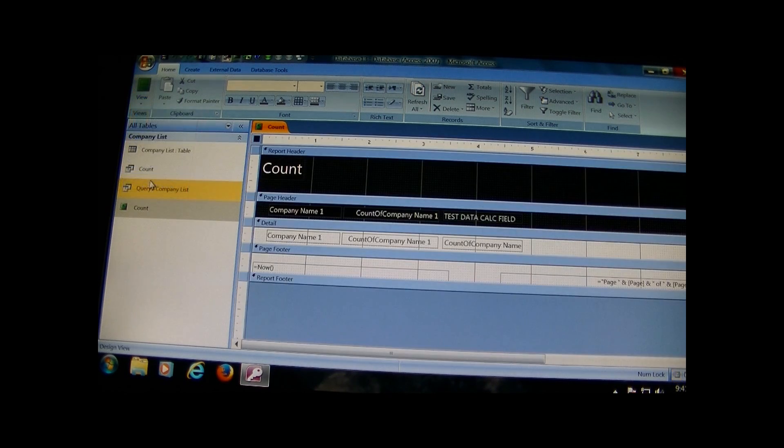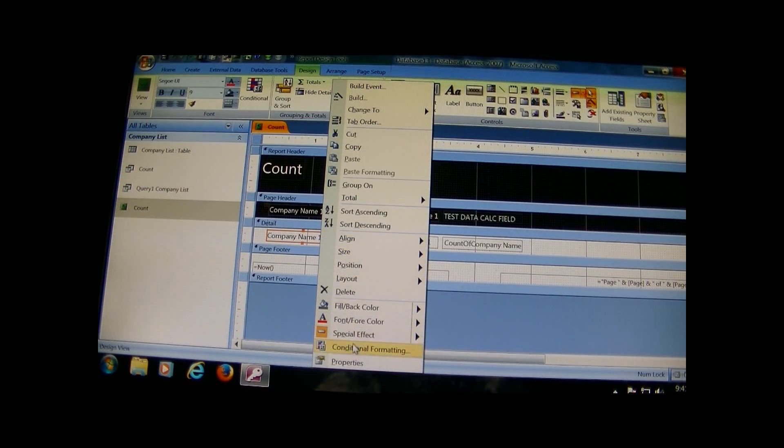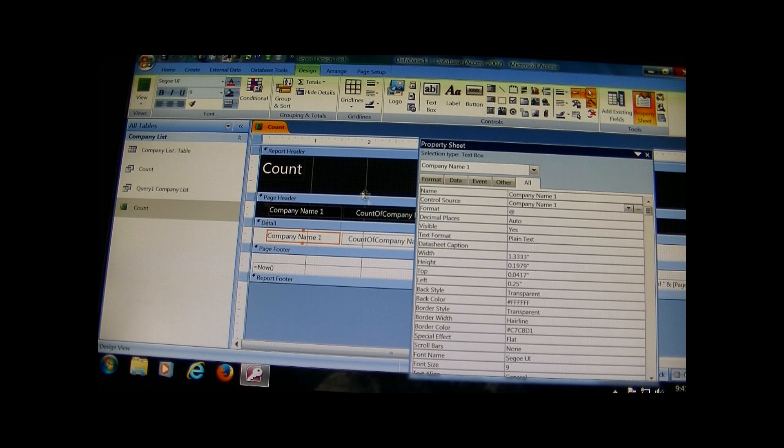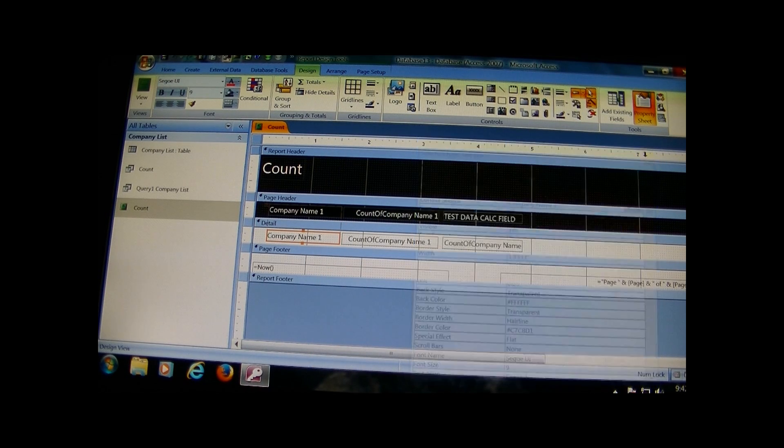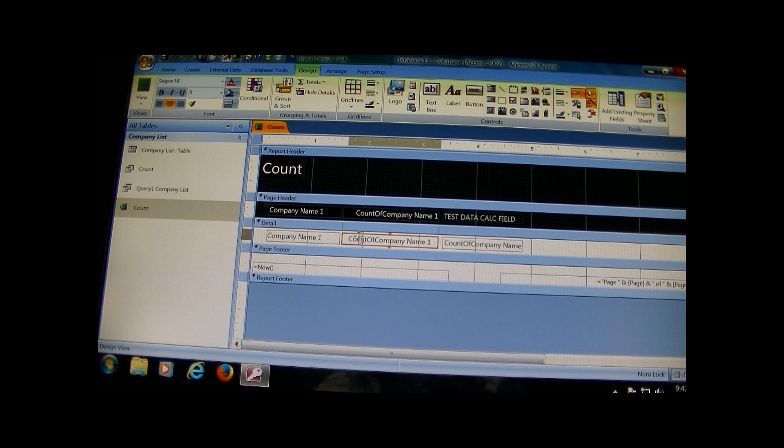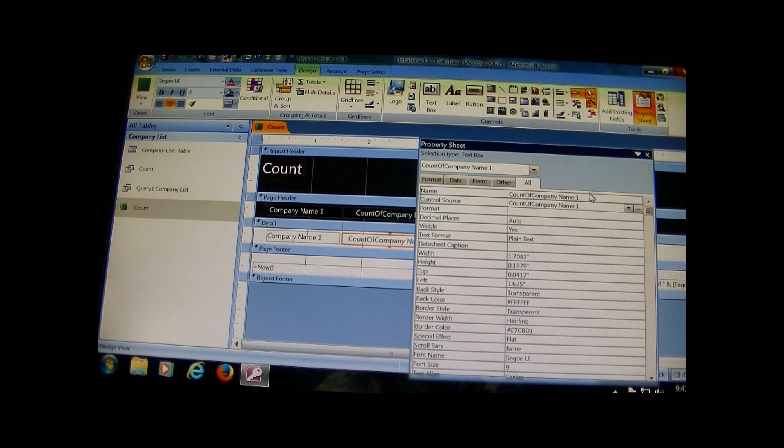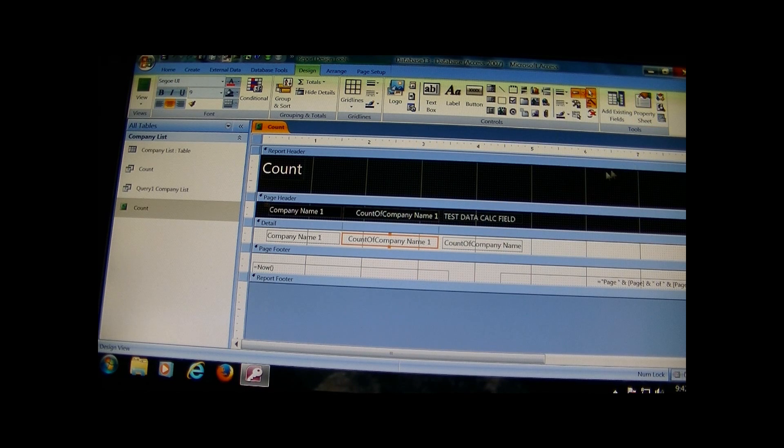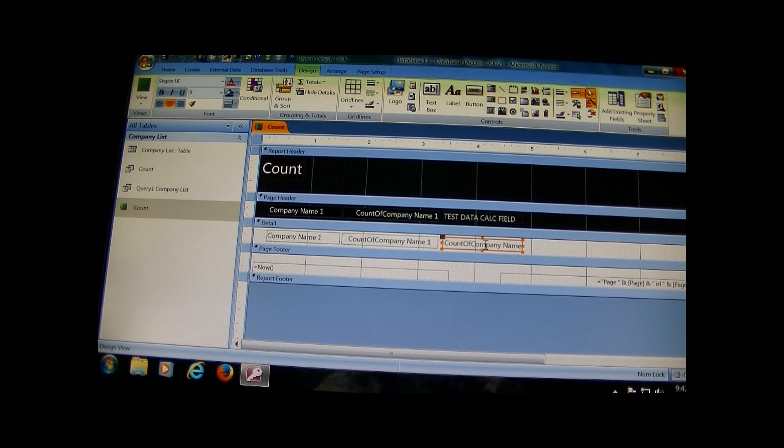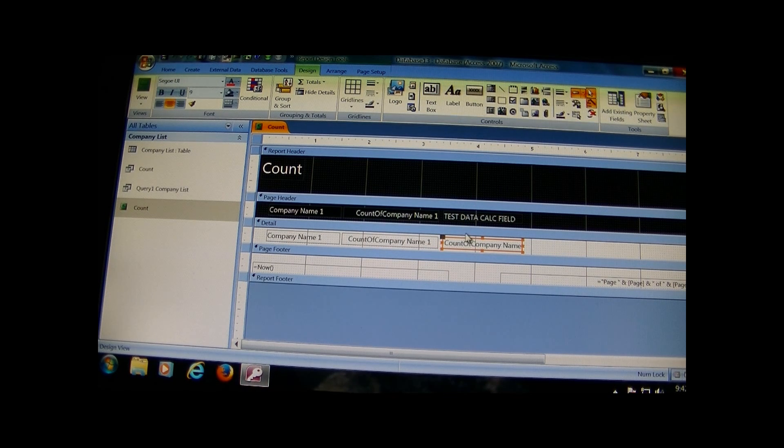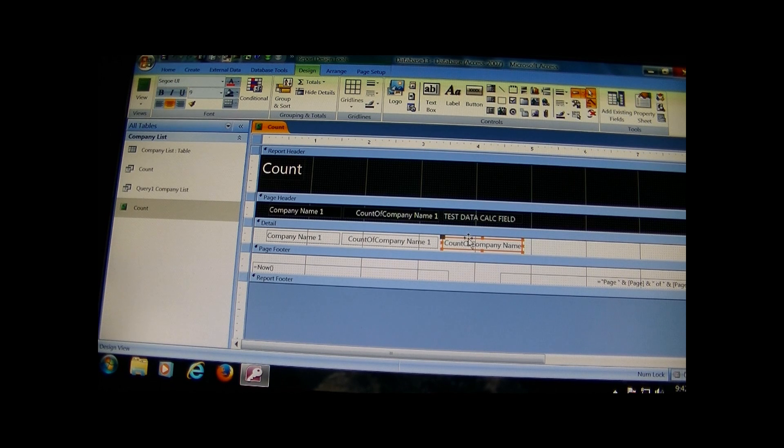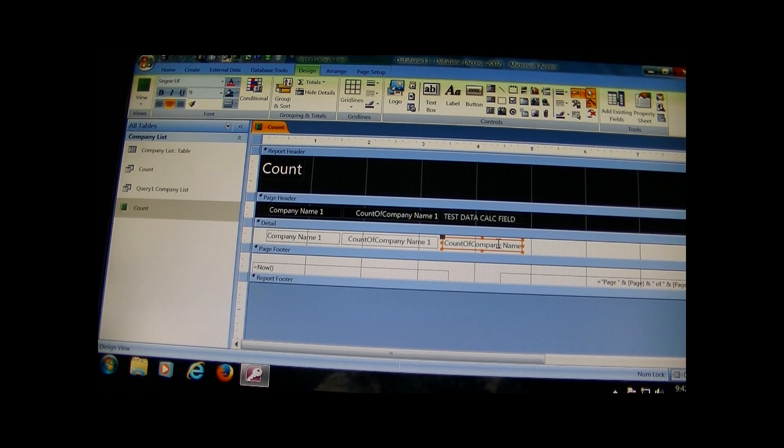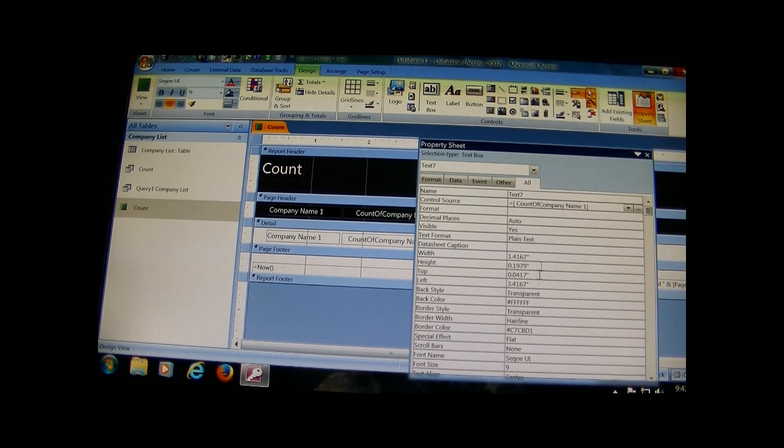All you simply do is go into design view and just double check your properties on each control field. Since these were pulled in, it's pretty self-explanatory, but the third item or text box that I just dragged in because I wanted to give another calculated field and actually to also show the problem I was having.